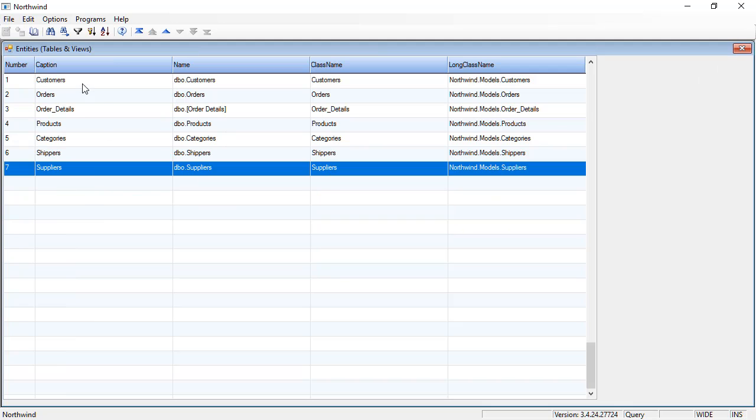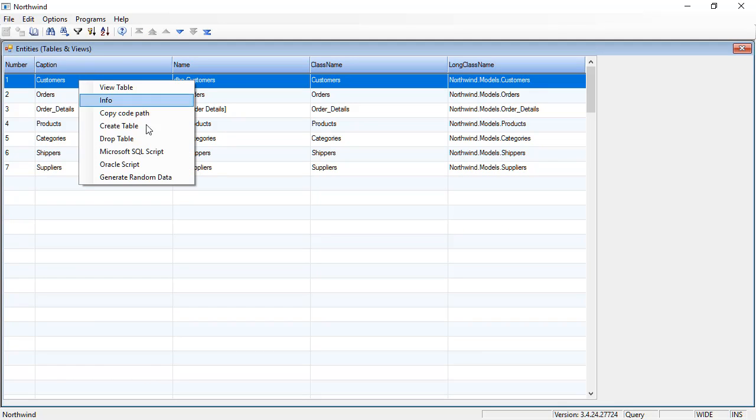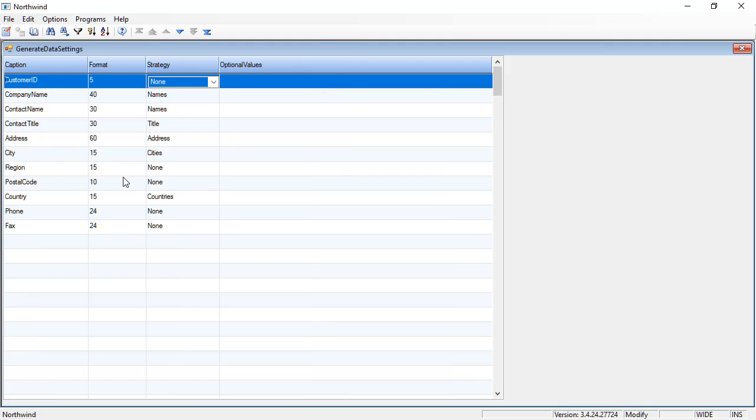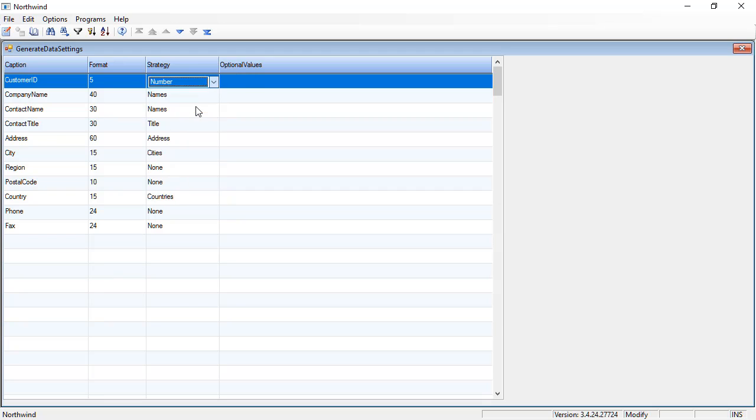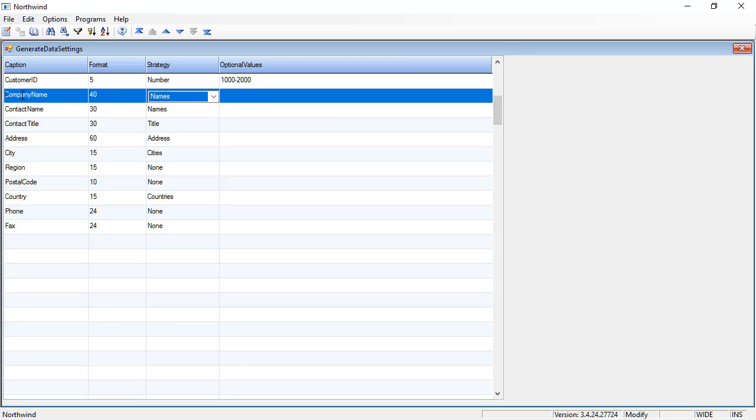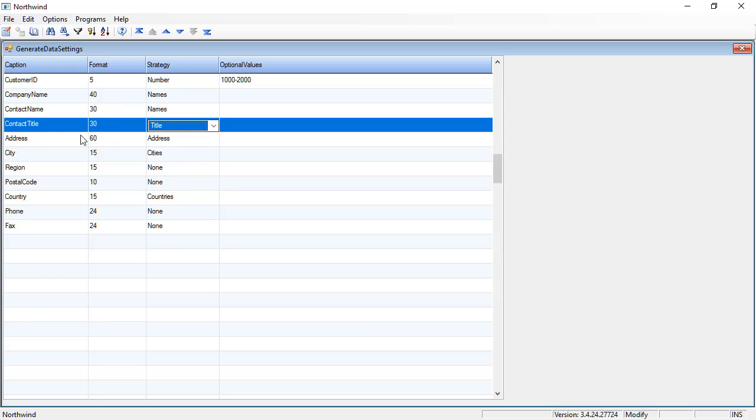Let's go over to customers and right-click generate data. And here, as you can see, there are more options. For the customer ID I want to generate a number and it's going to be between 1000 to 2000. Company name would be peer type names. Contact name would be names. Contact title, as you can see, is title.